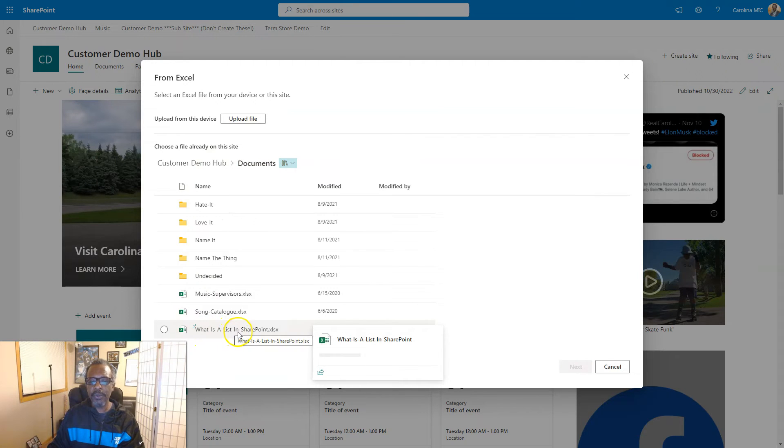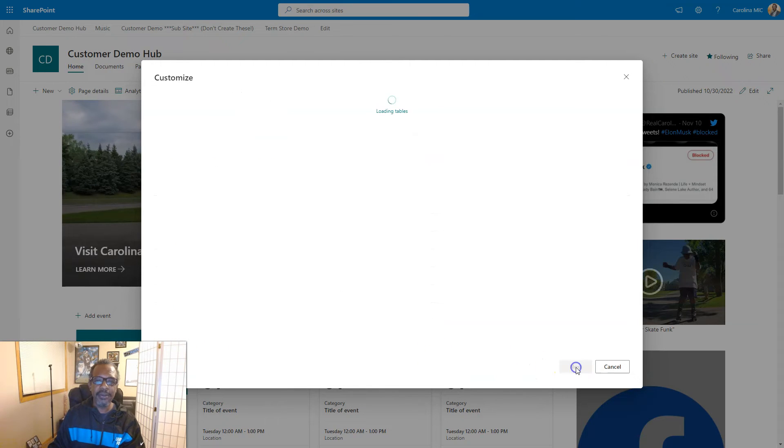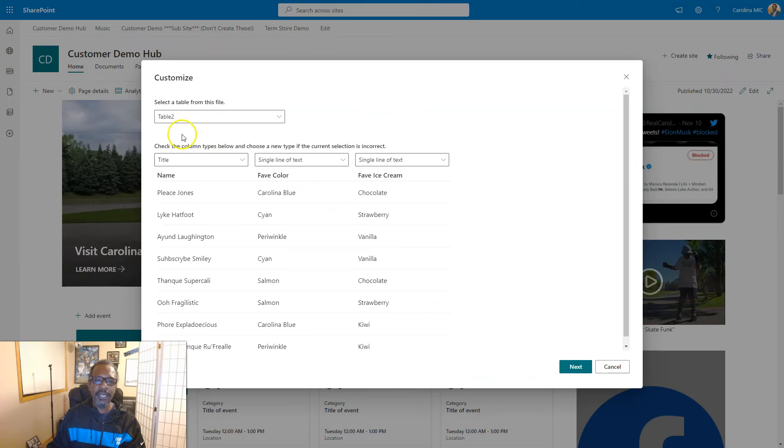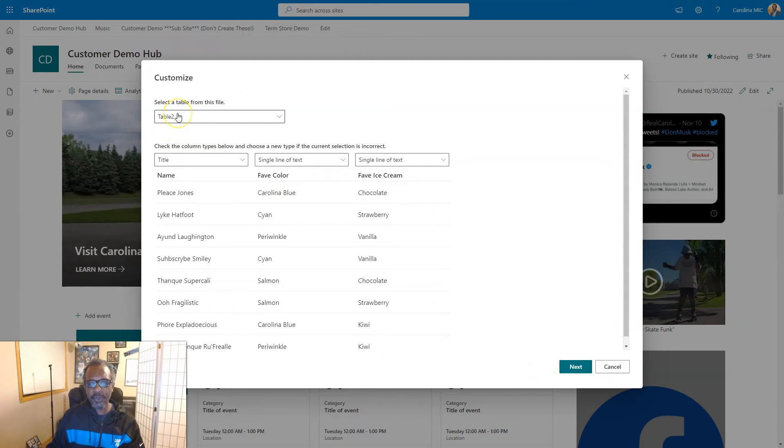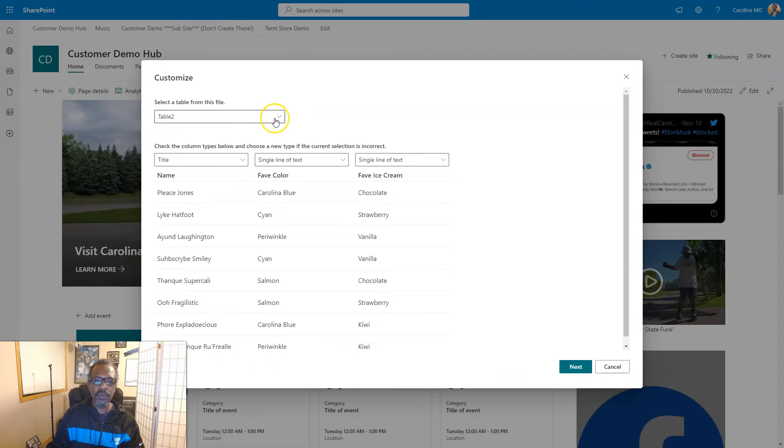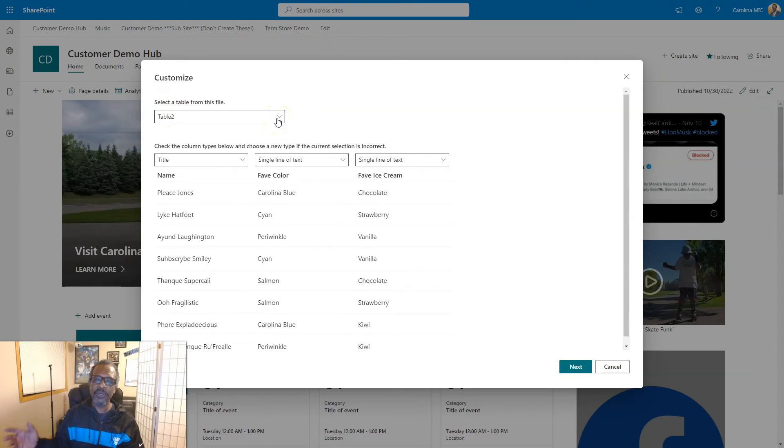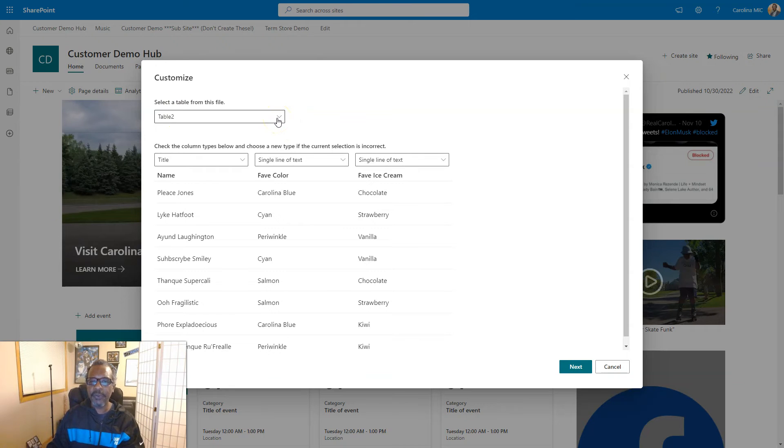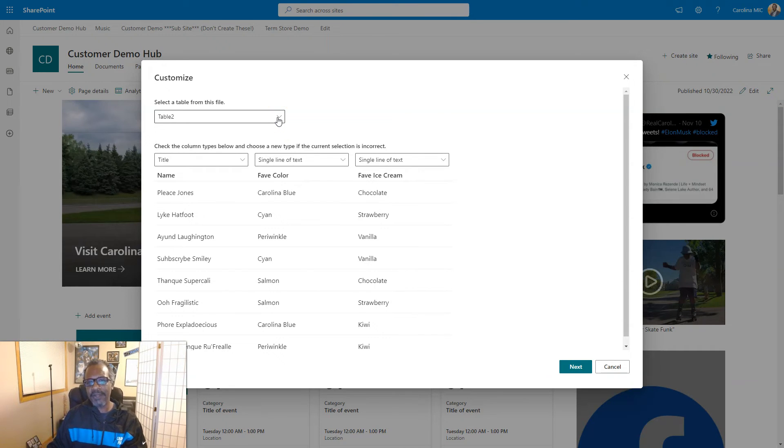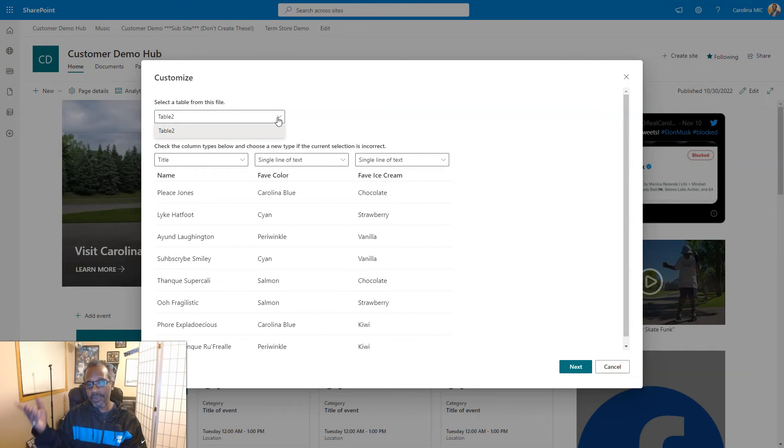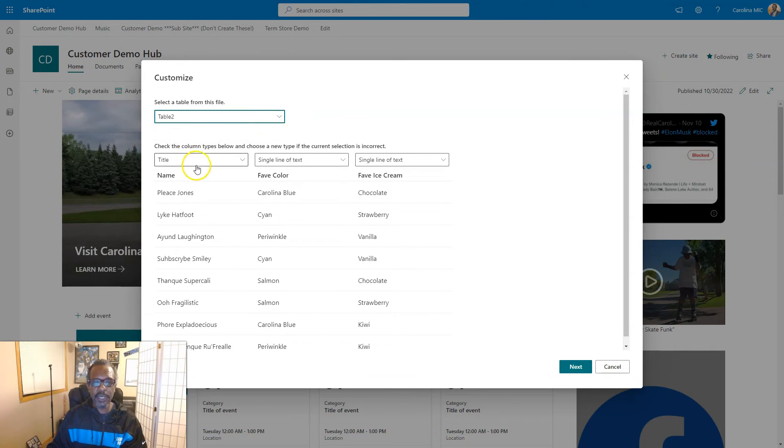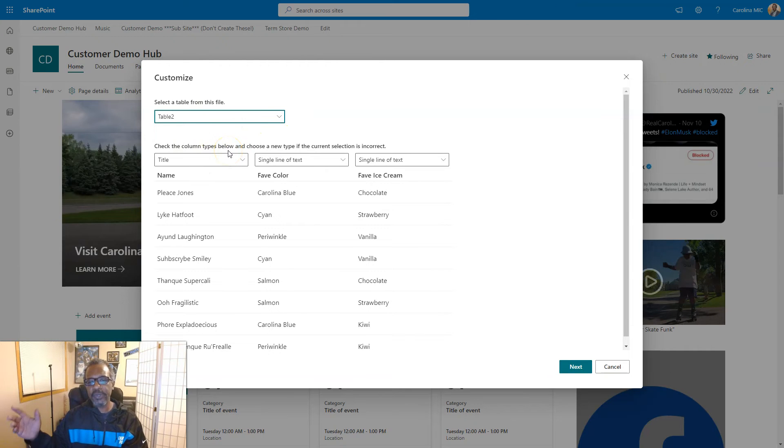And we're gonna be presented with a few fill-in-the-blanks here or drop downs, some questions. Basically select the table from this file. So remember how I told you we needed to make it a table before we could do this? Hope I said that. And if that file contains multiple tables you can pick which table. There's only one table so we're gonna go with that.